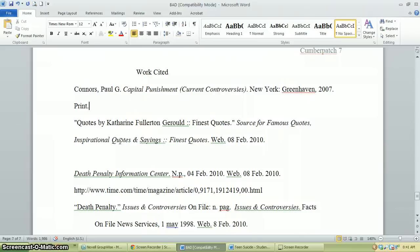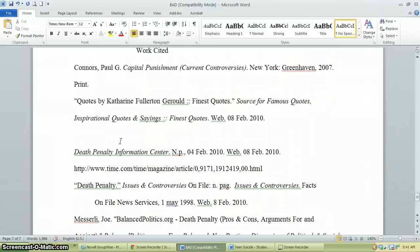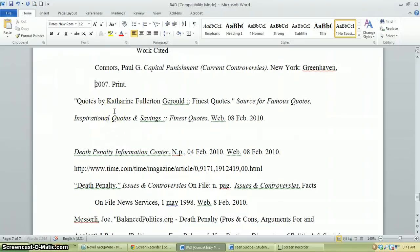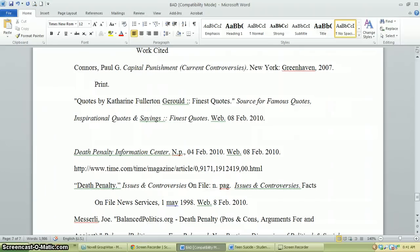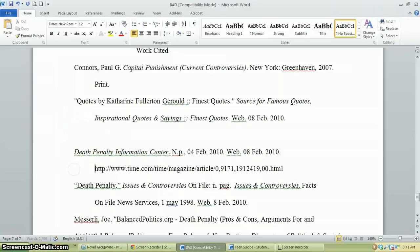For each citation, if it goes on to a new line, you want all lines after the first to be indented — this is called a hanging indent. It adds clarity so a reader can easily see how many sources you've cited and where each source begins. To do this quickly, place your cursor on the continuation line and hit Control Tab, and everything will scoot over for you.